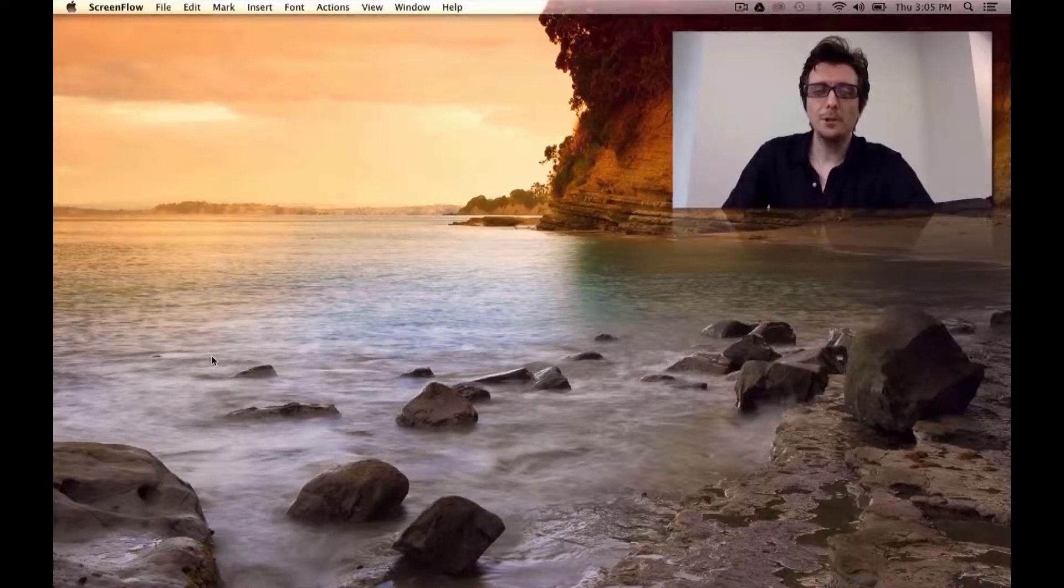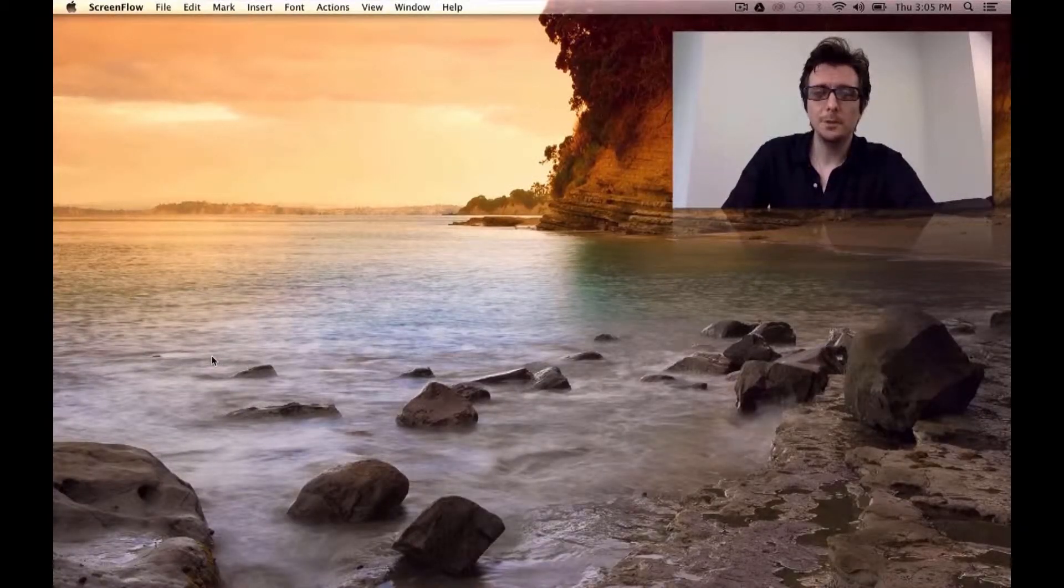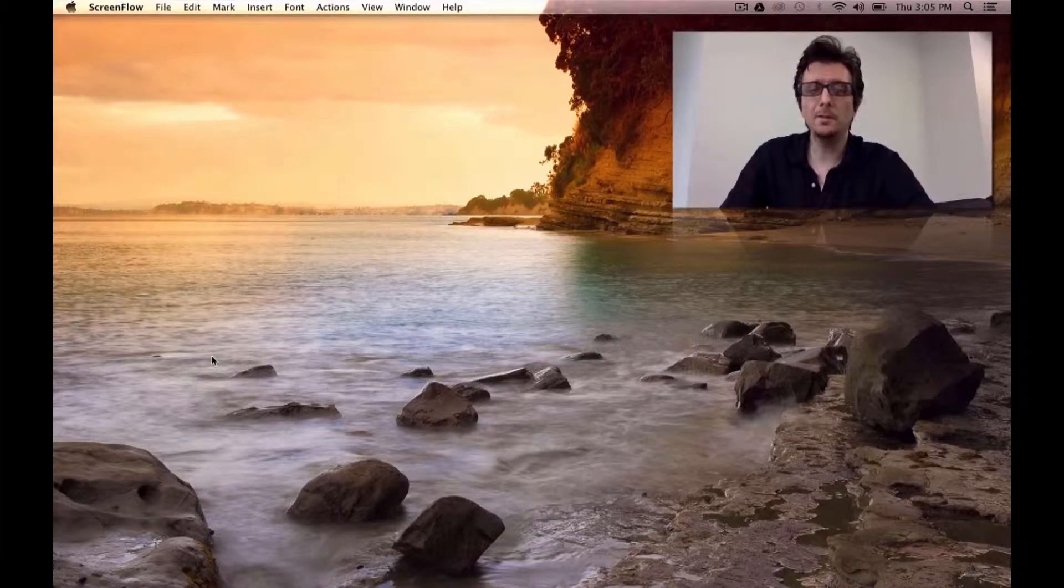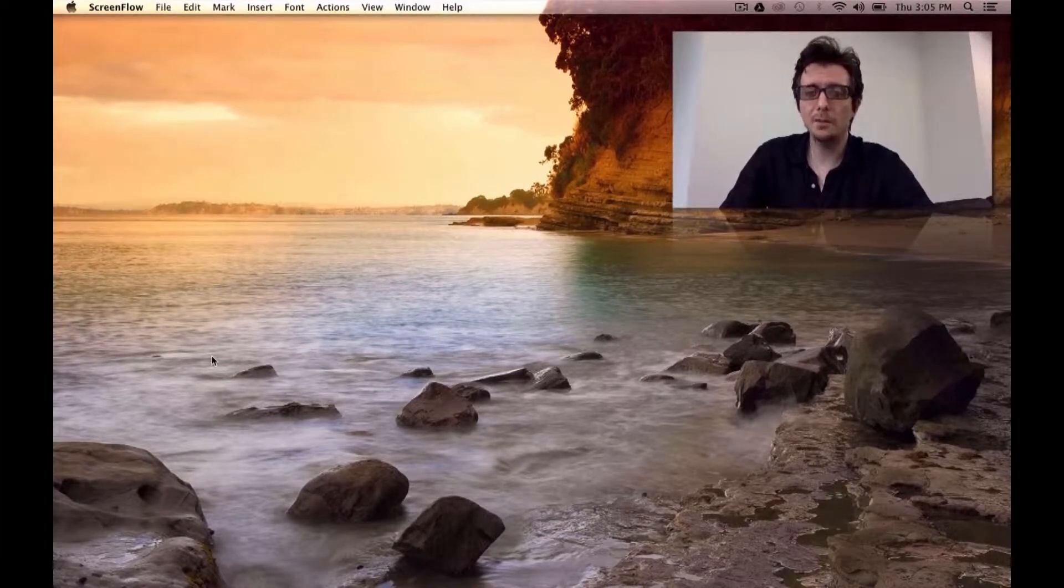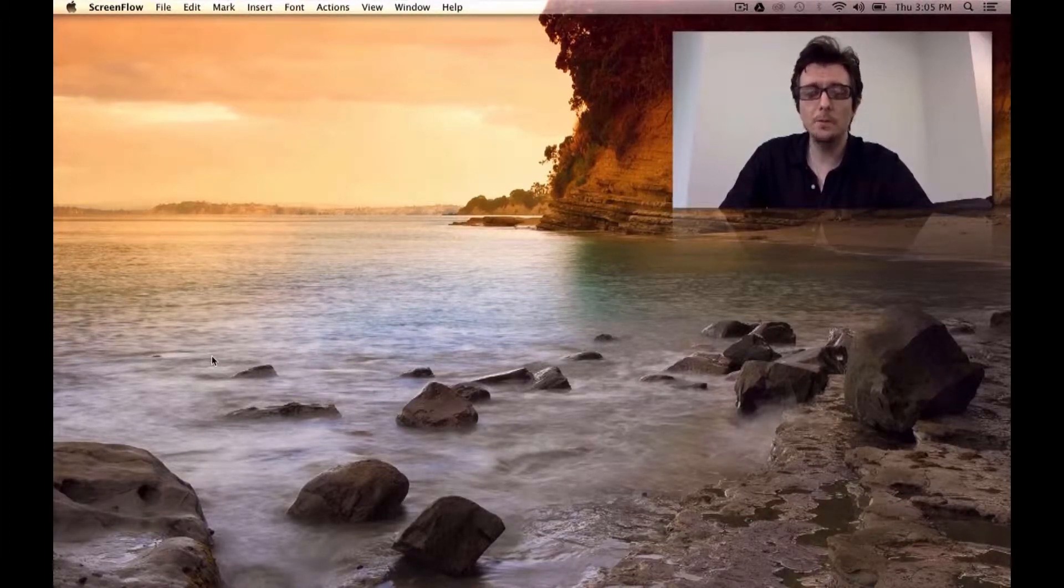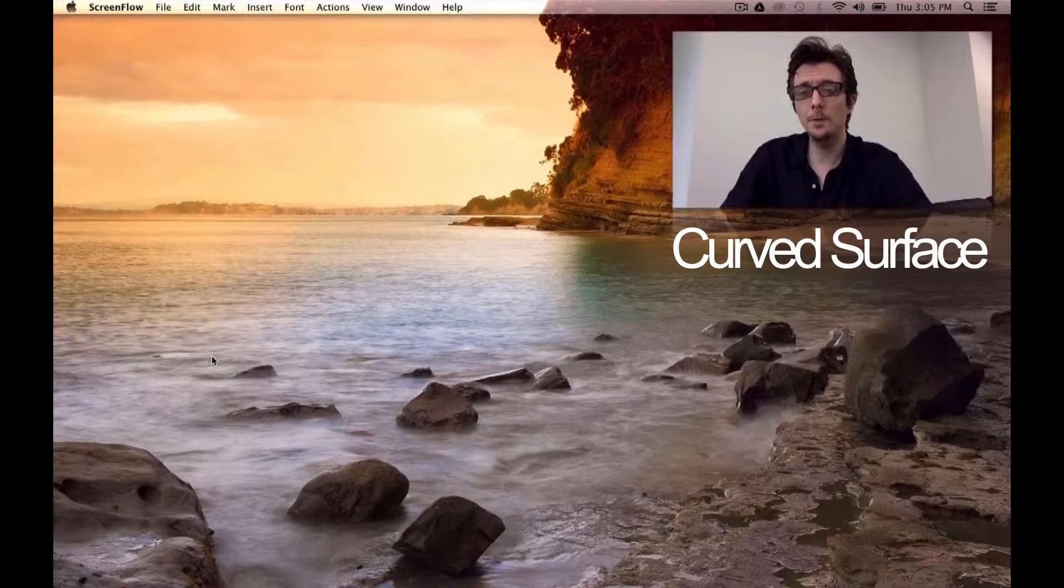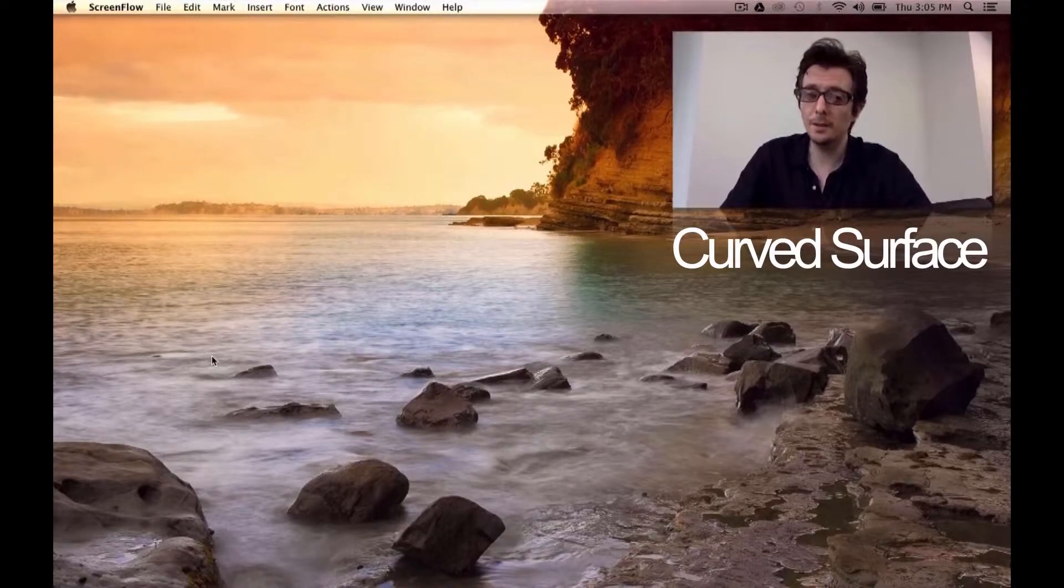Hey guys, Lori from Shade3D here. Today we're going to check a very interesting function of Shade3D. It's the curved surface modeling and we're going to make a chair.